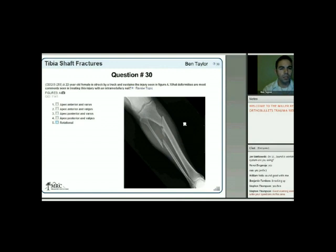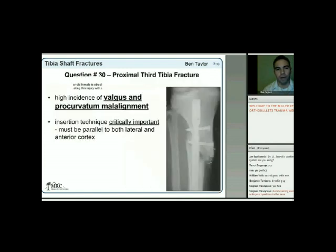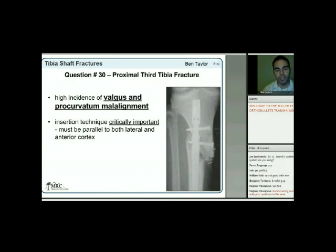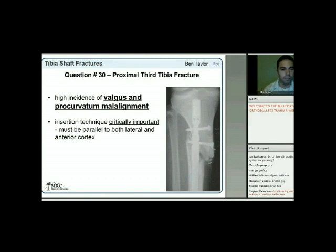With these proximal third tibial shaft fractures, the reflex should always be valgus and procurvatum (flexion malalignment). The insertion technique is critical—as shown in the image, the nail is not parallel with the proximal aspect of the tibia, which leads to that deformity.